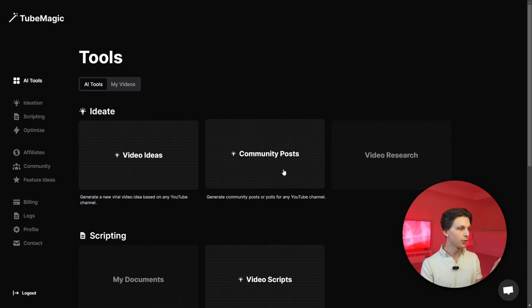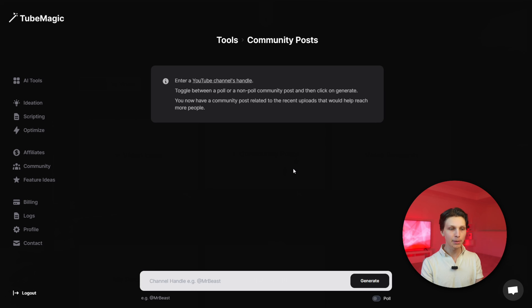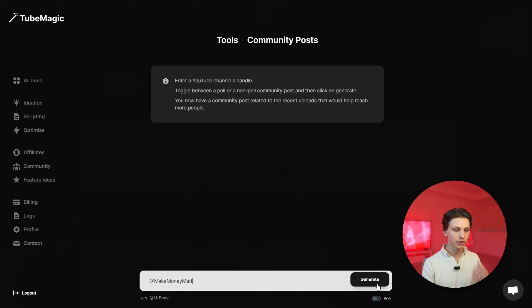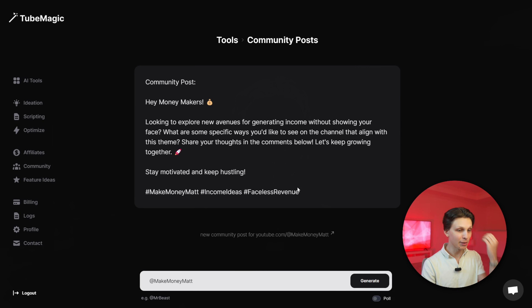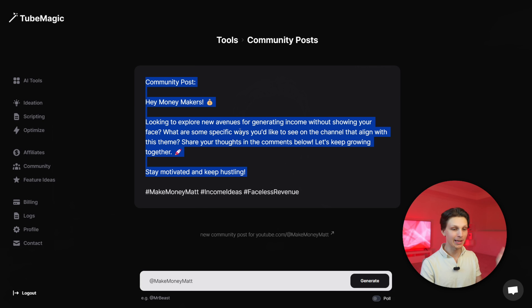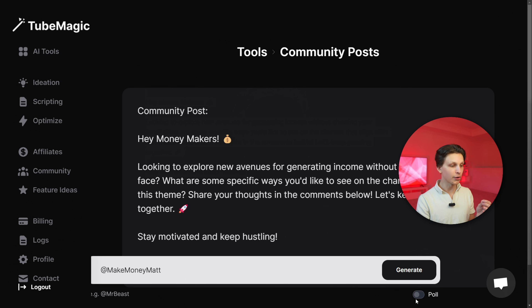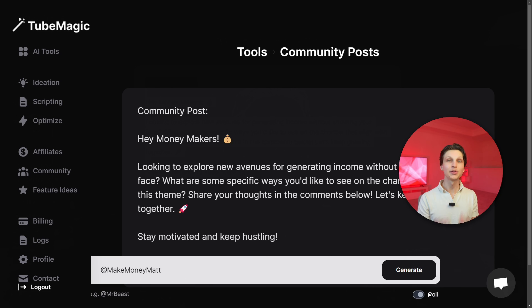Here's a secret — here's how you can generate unlimited community tab posts in a matter of seconds. You go to this special AI tool, you click community posts, and then you put in your channel handle. For example, my channel's Make Money Matt, you click generate. It's going to analyze our channel, and boom, just like that, we have a community tab post we can literally just copy and paste onto our channel. You can also generate polls as well, as you can see right there. This will get you a ton of subscribers and views.